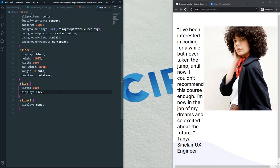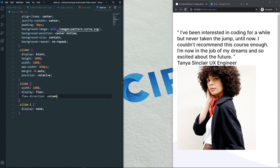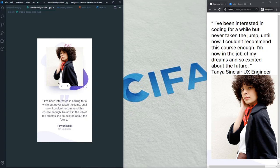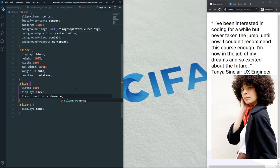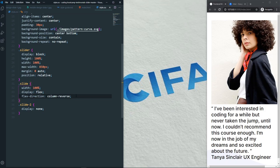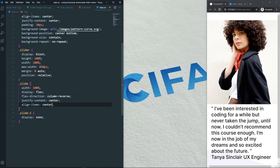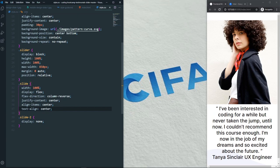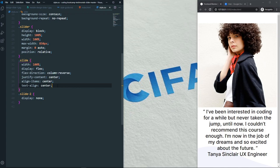For each slide, set width to 100% and display to flex. The flex-direction should be column-reverse so the image appears above the content on mobile — matching our mobile design. Then set justify-content to center, align-items to center, and text-align to center.